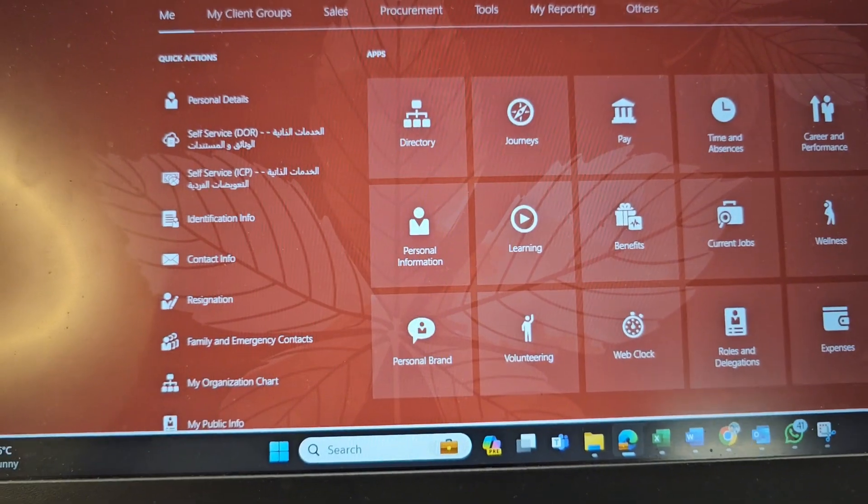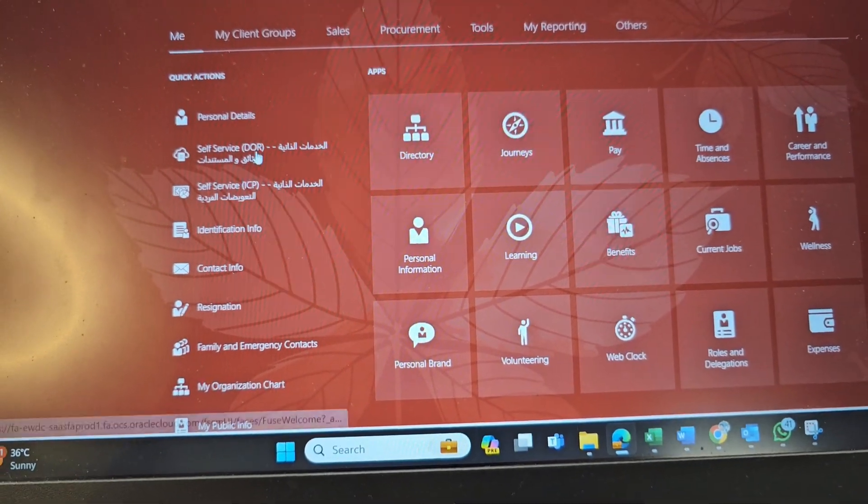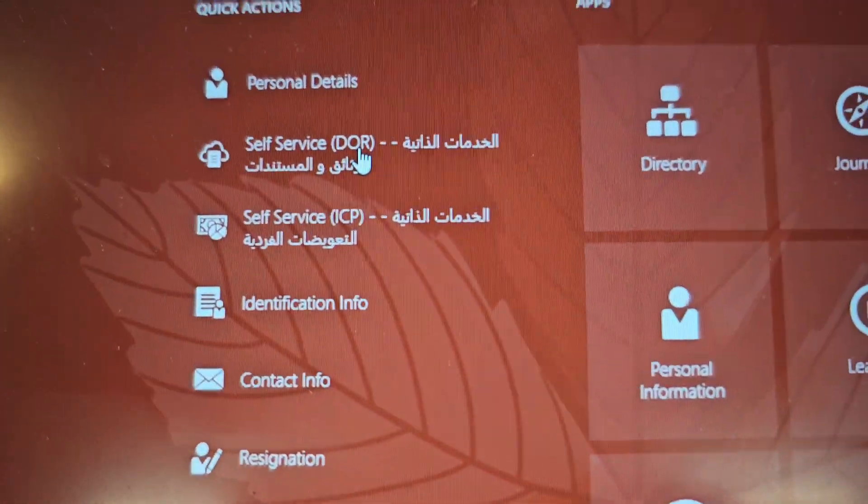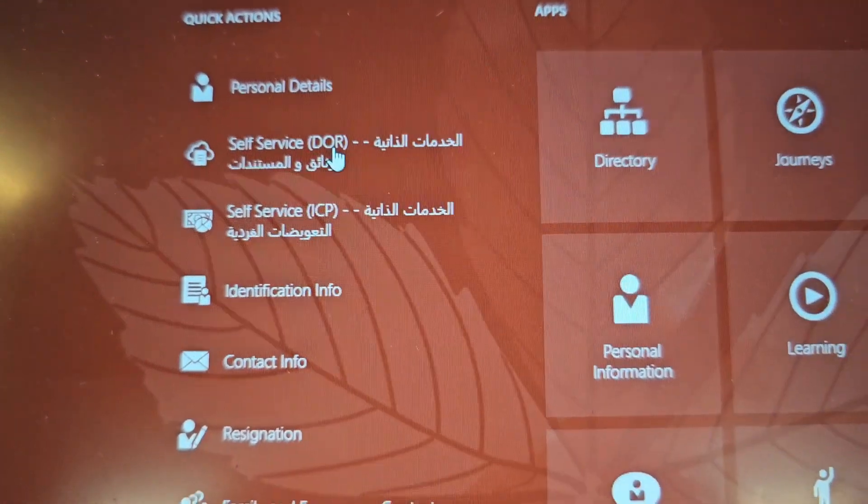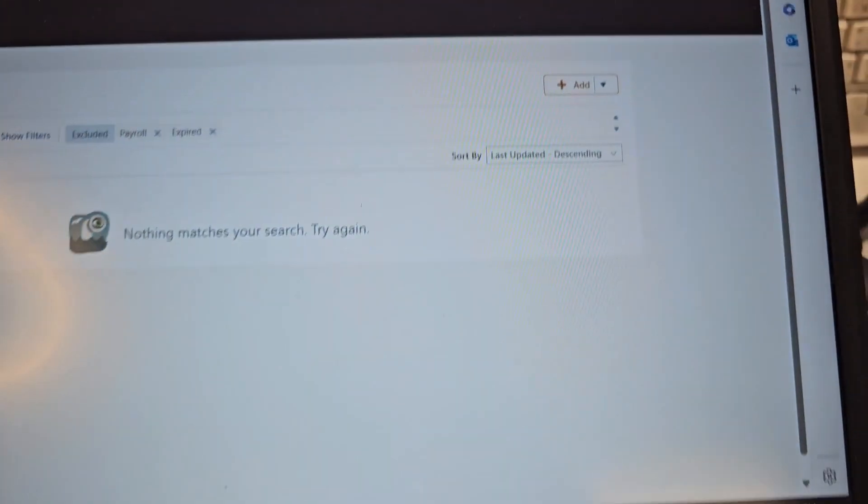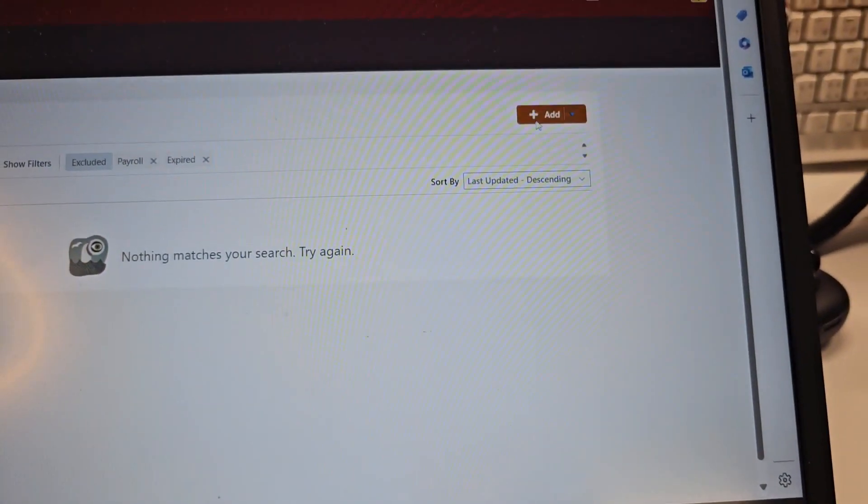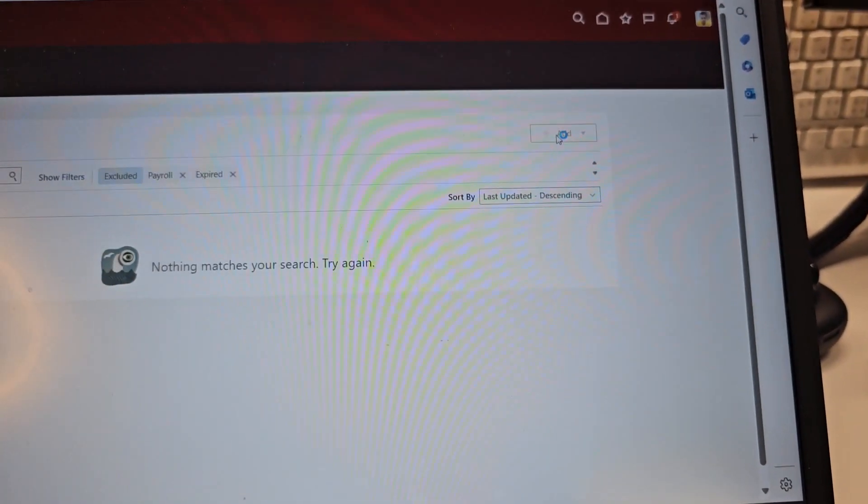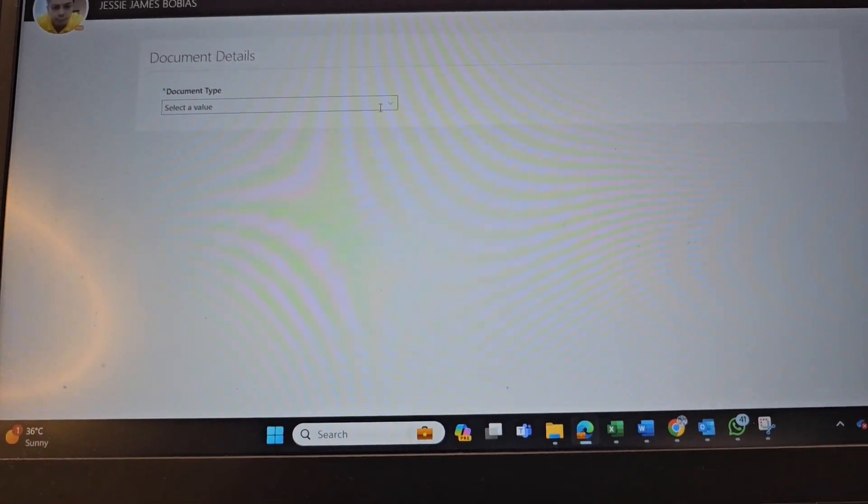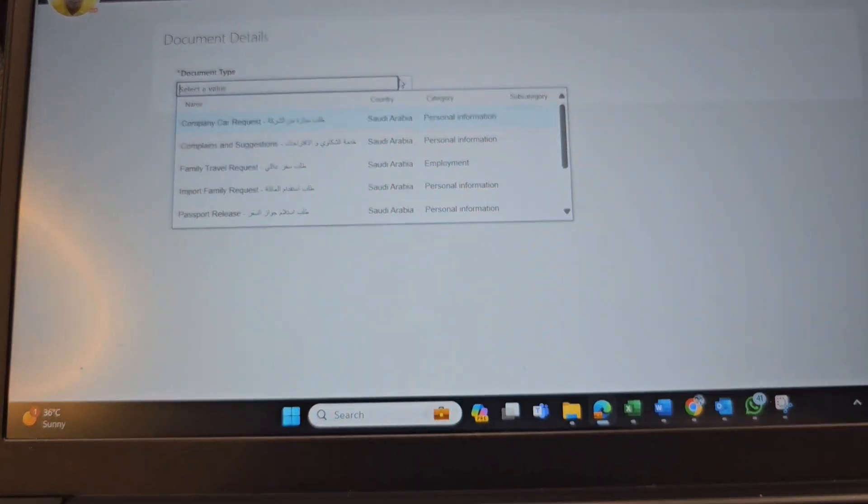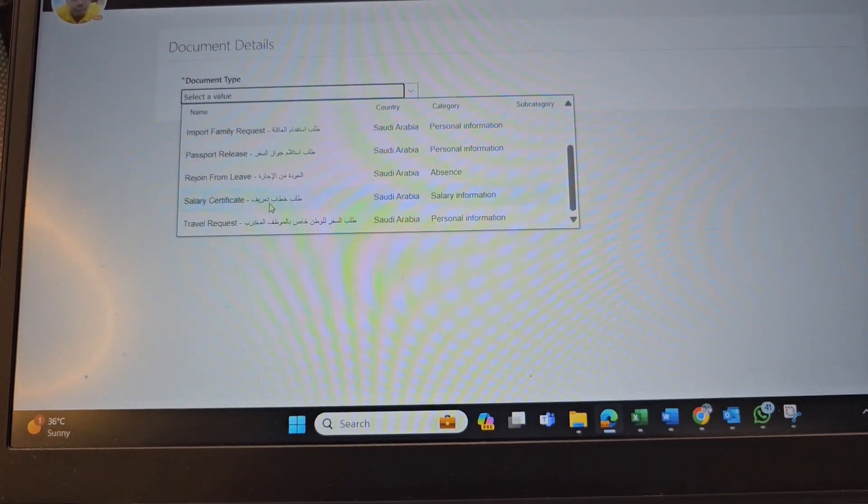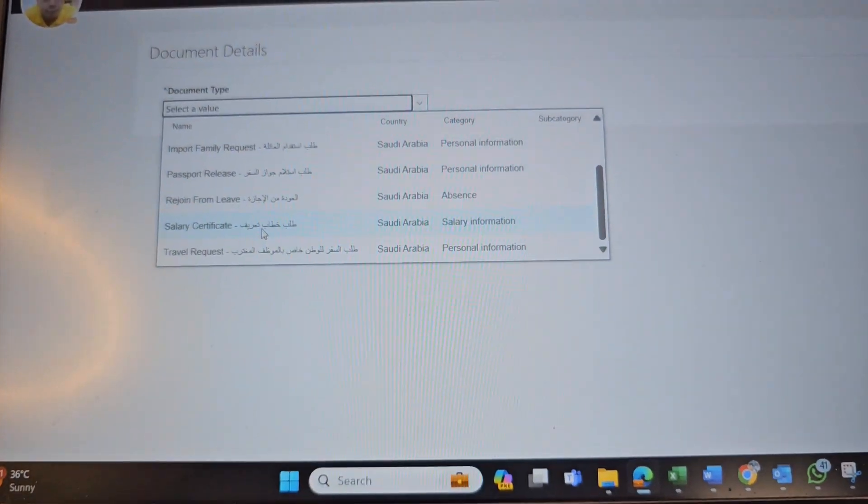Second, you have to go here in Self Service DOR. Click this one and then click Add. Next select Value. You have to select Salary Certificate.